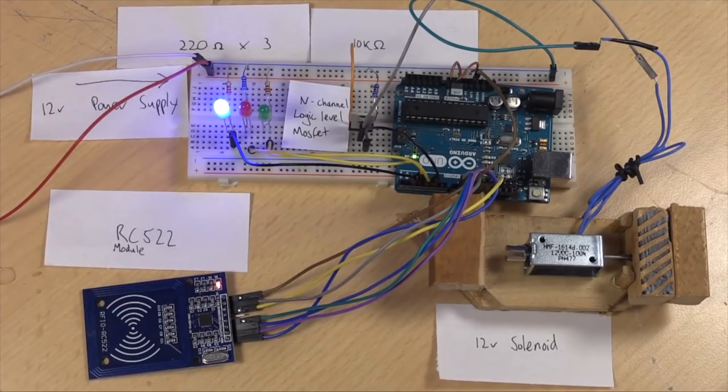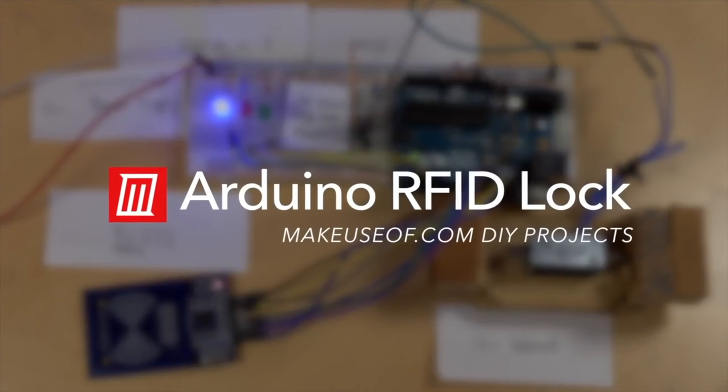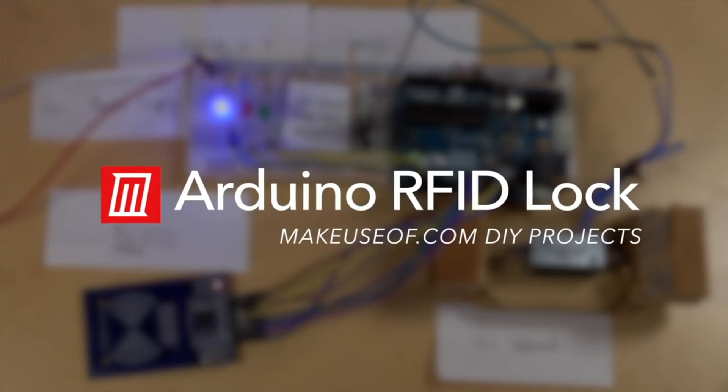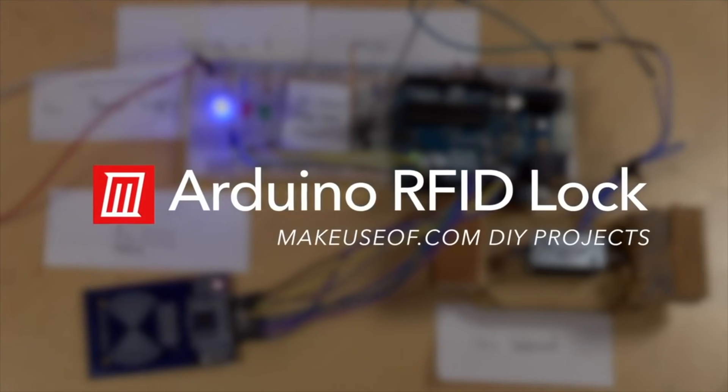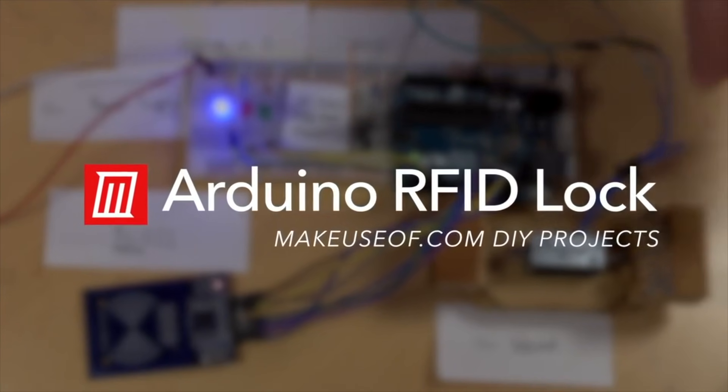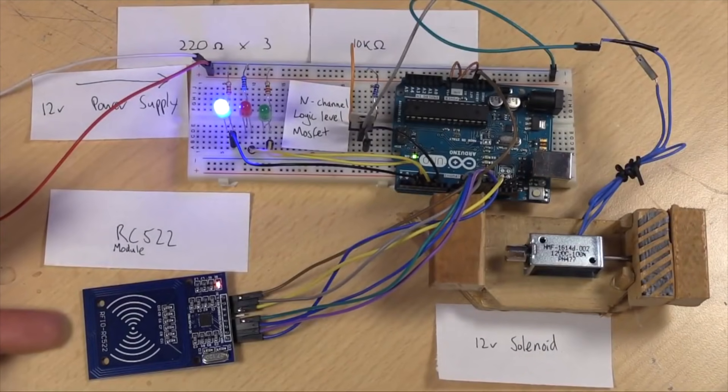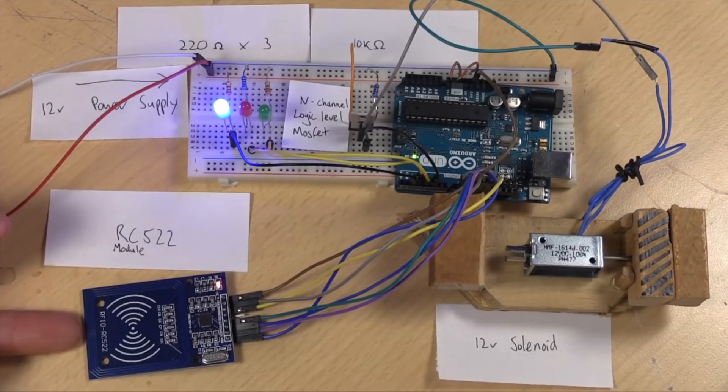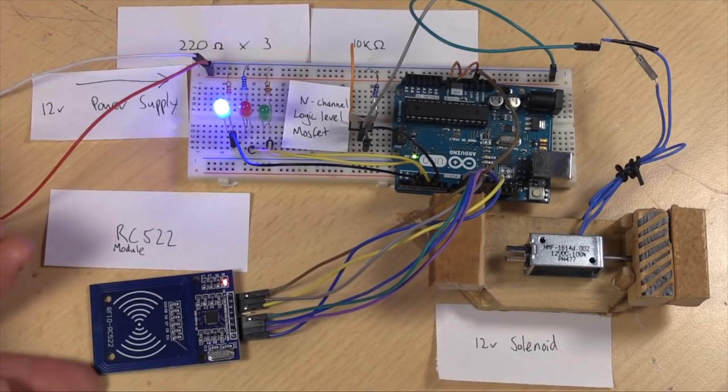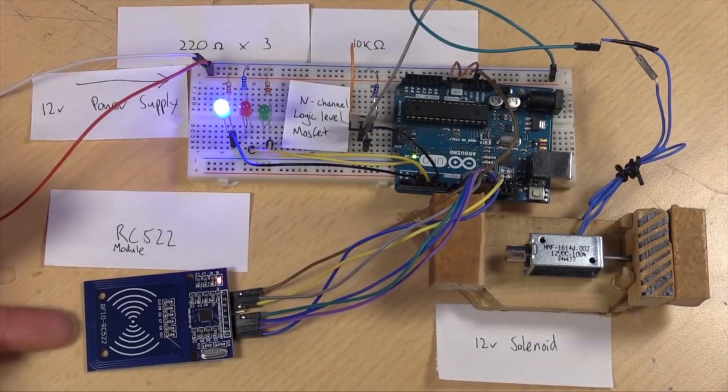Hi, my name is Ian Buckley and you are watching makeuseof.com. Today we're going to make a simple locking mechanism using a 12-volt solenoid, an RFID module, this one is the RC522.